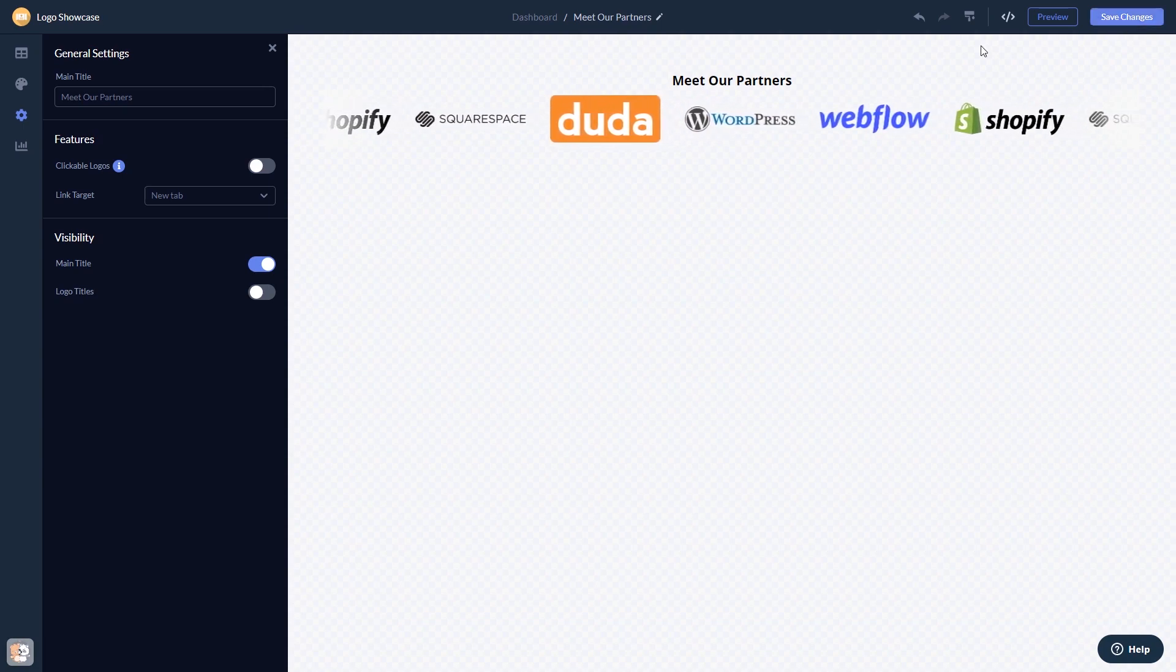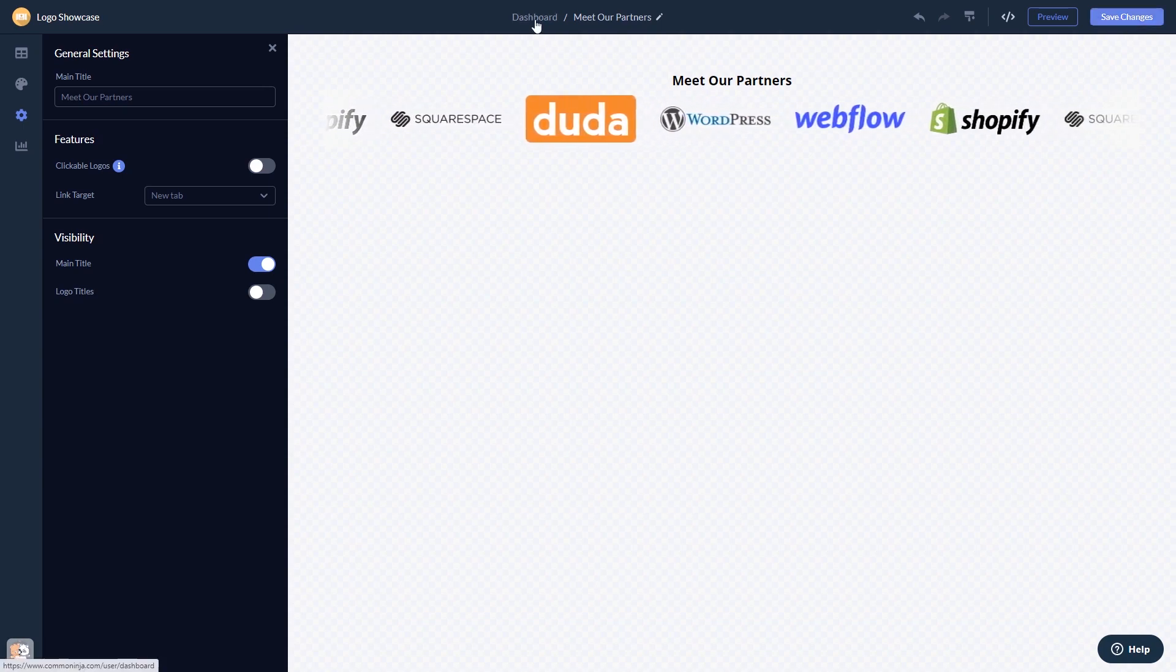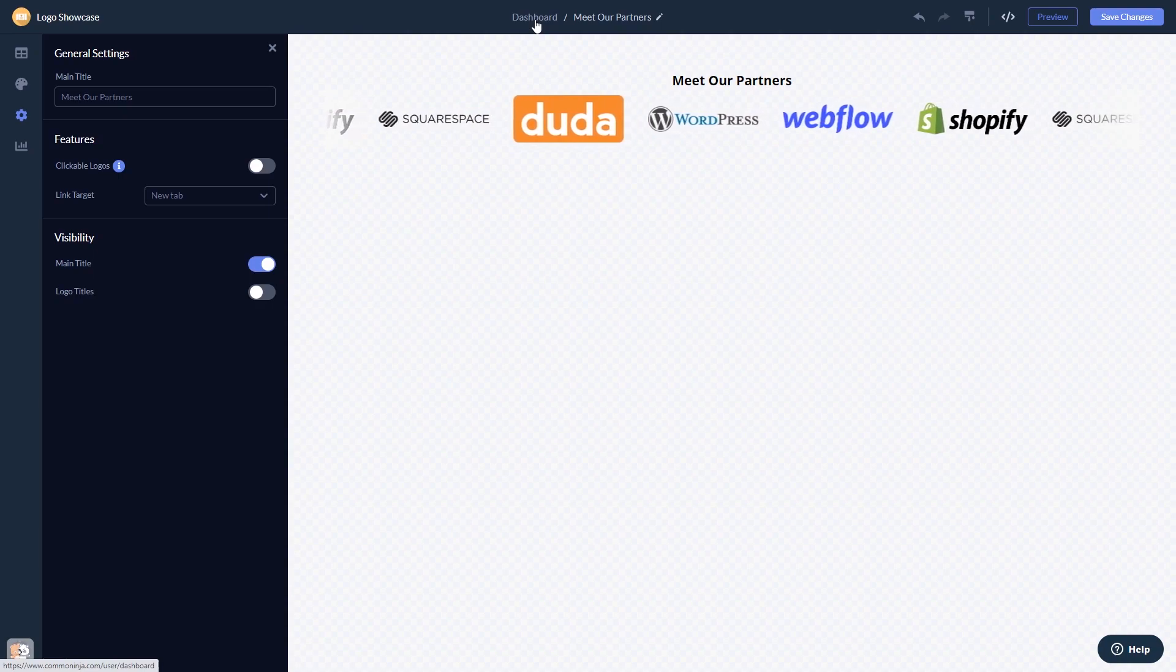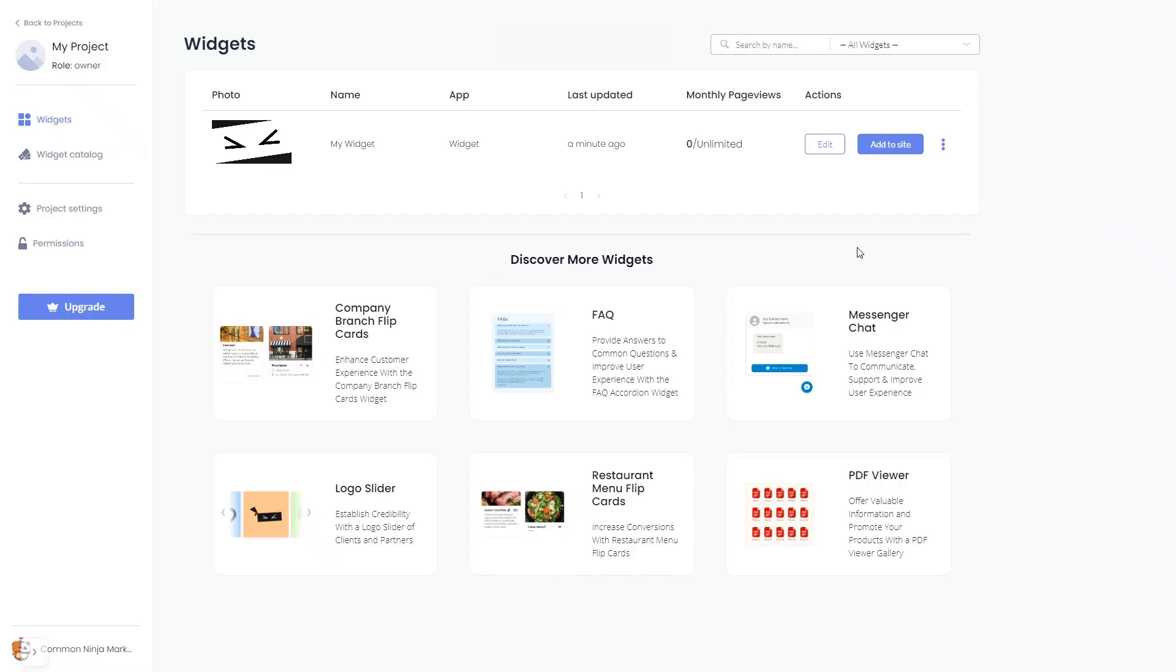When you're ready to add the widget to your website, go back to the dashboard. Now on the dashboard, you'll see the widget you've created. Click on the add to website button.